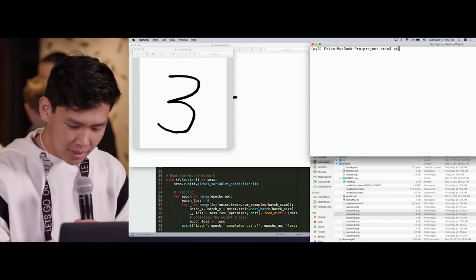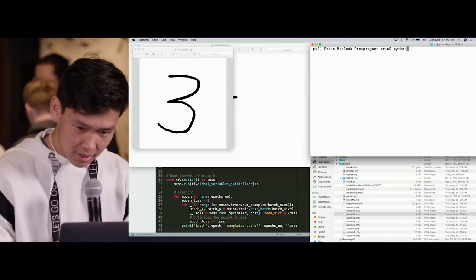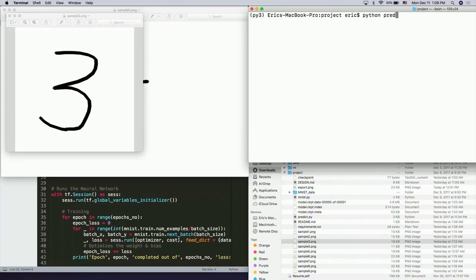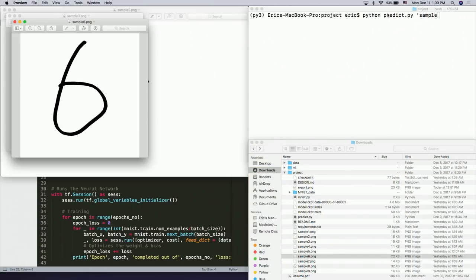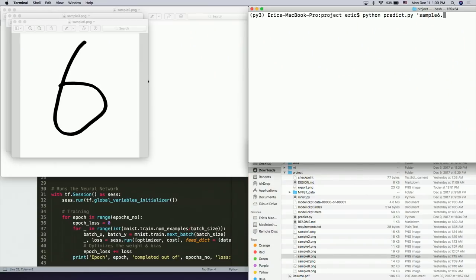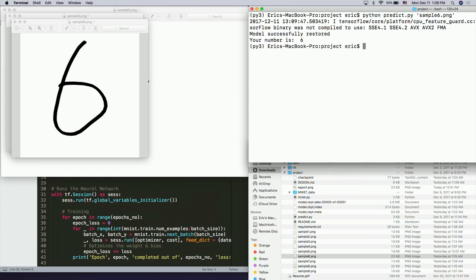I just have to run Python predict sample. What number would you like to see? Six. So six — this is the image for six. I just run sample_six.png and it should, with 97% accuracy, tell me that my number is six.